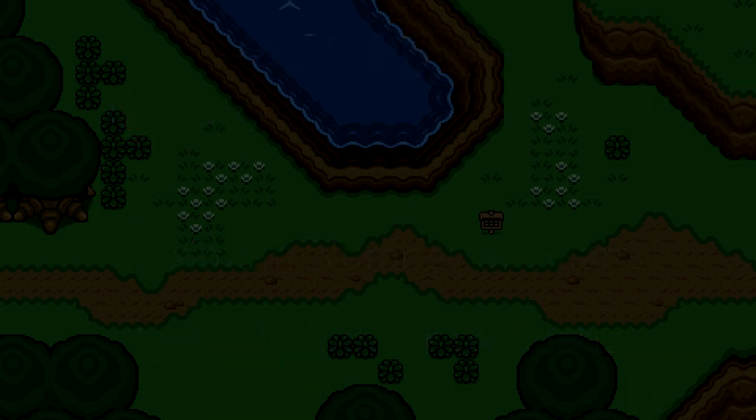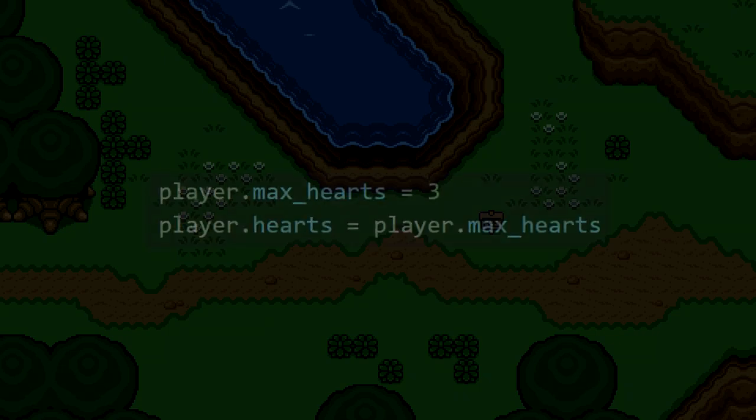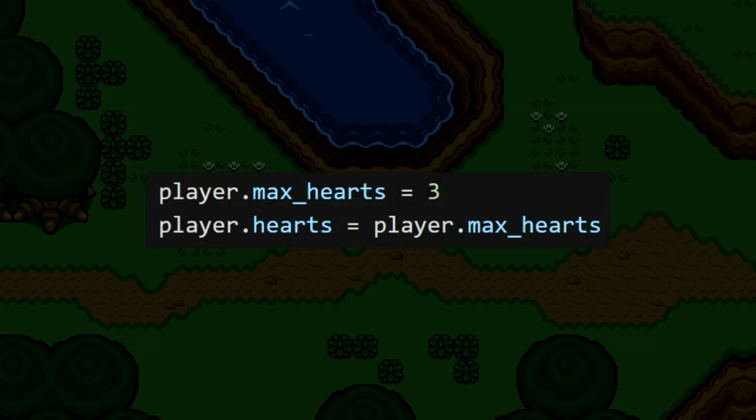Let's start implementing this. I'm going to give Link a max hearts property and start it off at 3, and also a simple hearts property which tracks Link's current health. This will initially be set to the same value as max hearts, indicating that he is at full health.